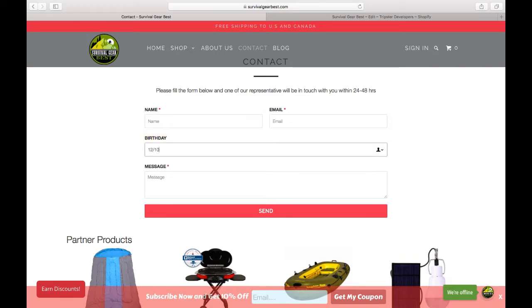Merchants can collect this information for upcoming birthdays, or any information you want to add. Instead of birthday, you can use anything you want.